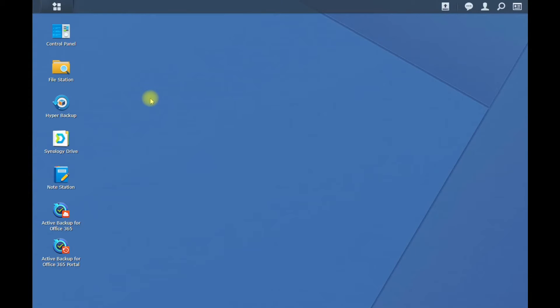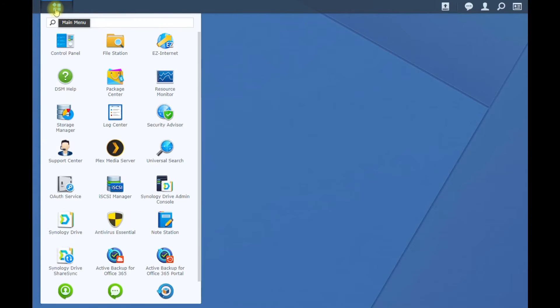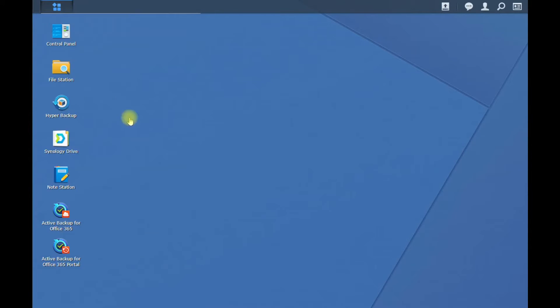Once you've put your M.2 drives in, go ahead and power it back on, plug in all the cables. Once you've got it online, log in, go to your main menu, click on Storage Manager.